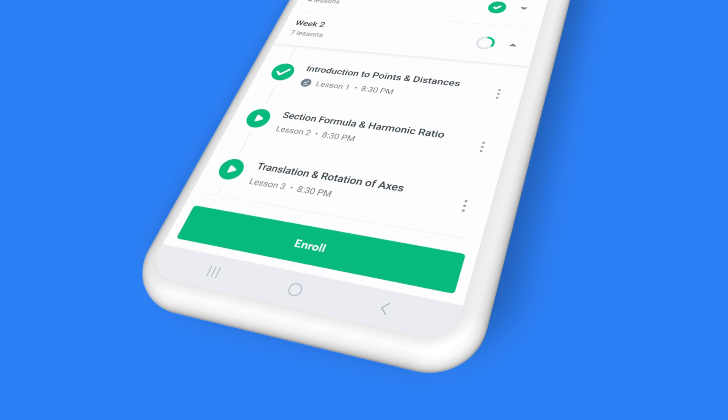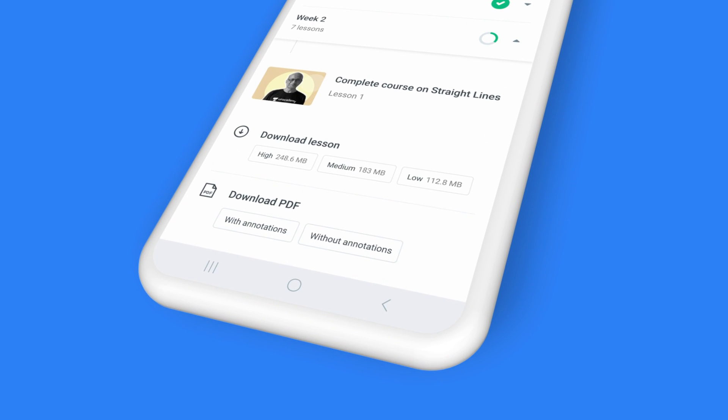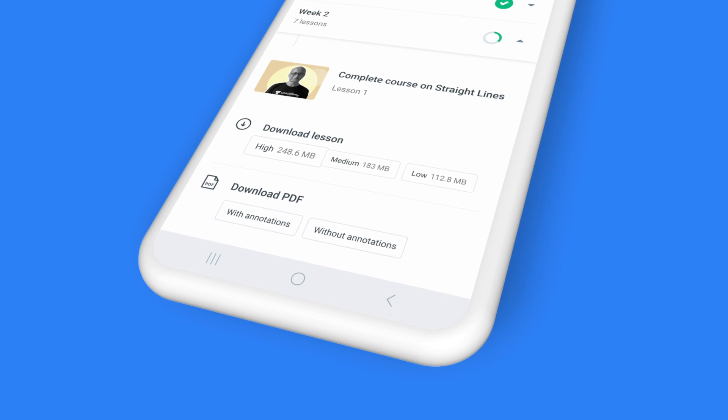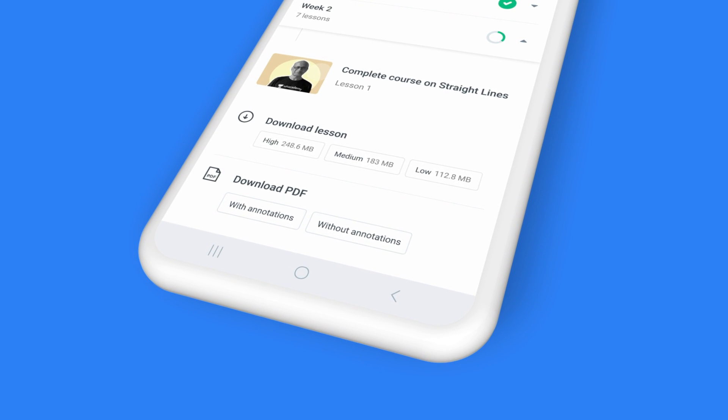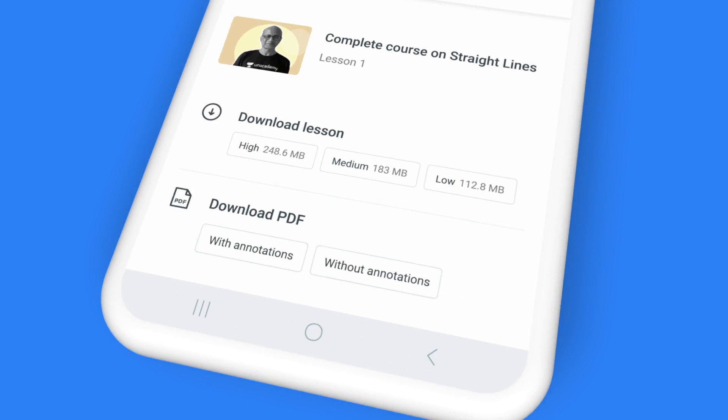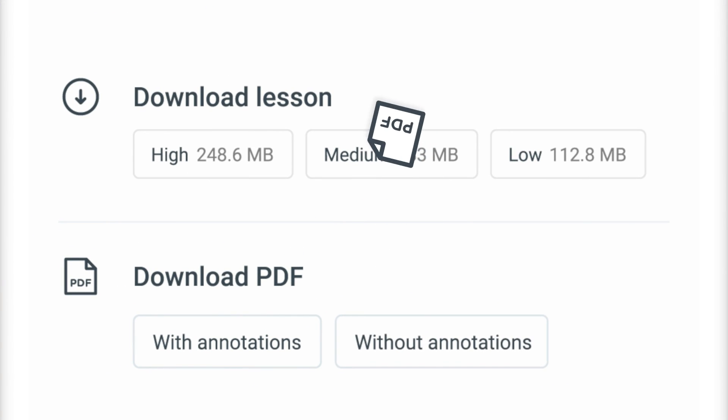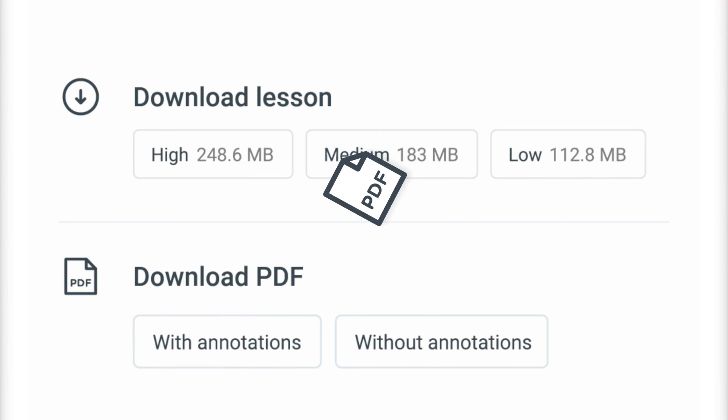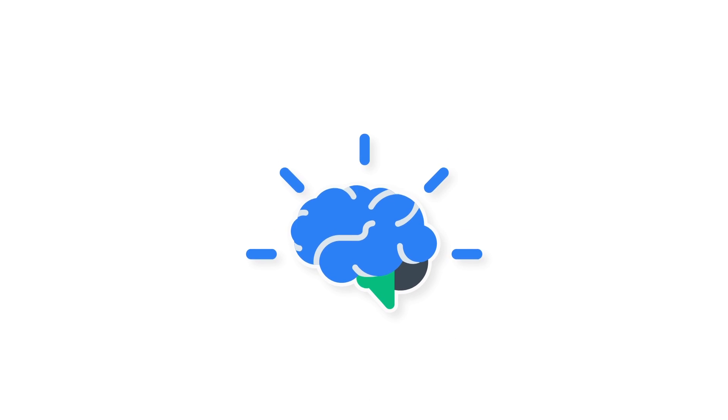That's not all. At the end of the class, you can also download the complete class recording to access it offline, or simply download the PDF file with class notes for reference and quick revision.